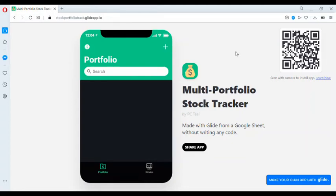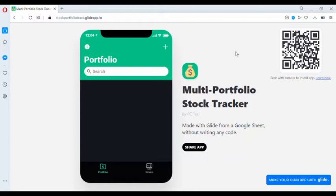In this video, I'm going to talk about this Glide template I created called the Multi-Portfolio Stock Tracker. The purpose of this app is to make it easy for you to keep track of all of your portfolios which can exist in multiple different investment accounts.